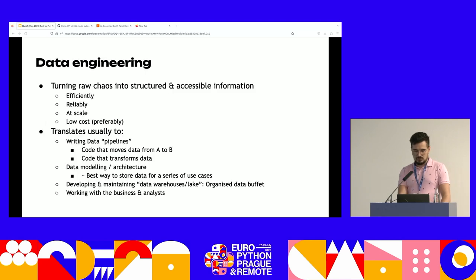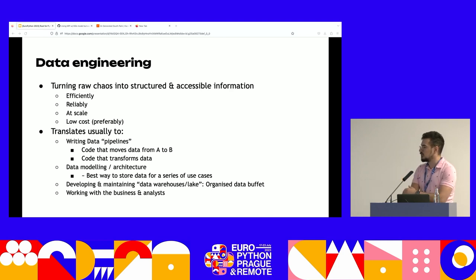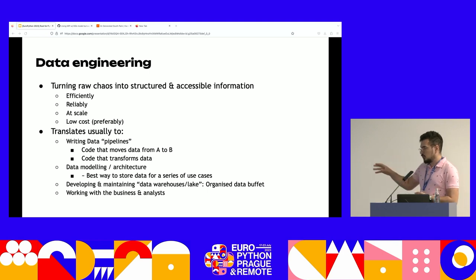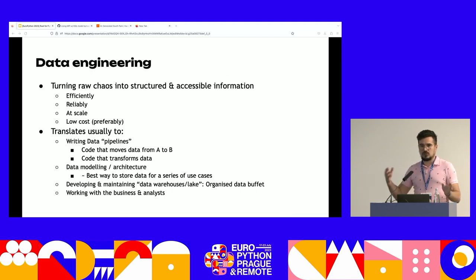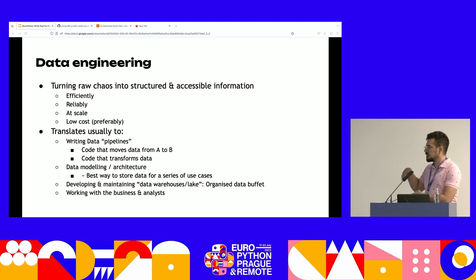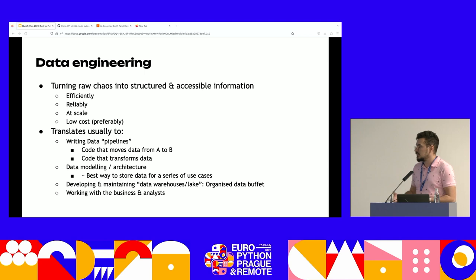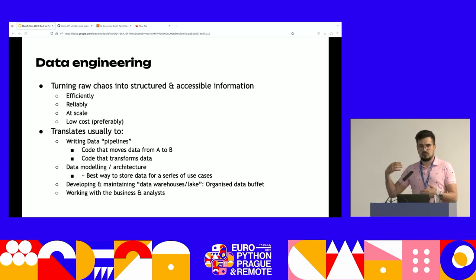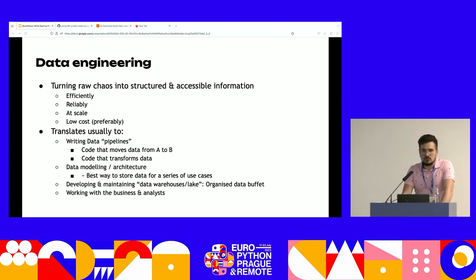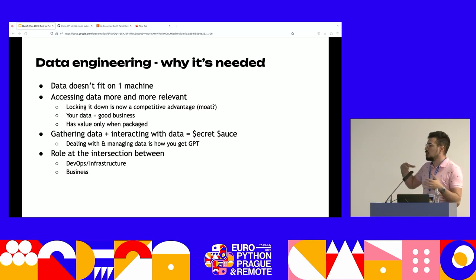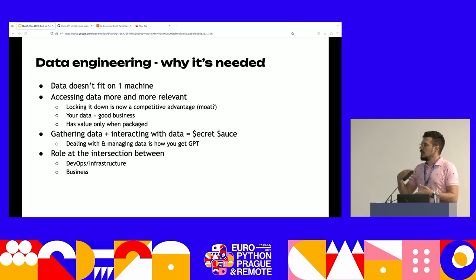What is data engineering? Generally, data engineering is moving data from one place to another, processing it in between, and making it available for different use cases — mainly answering questions like: how many users did we have last year compared to this year? The main interfaces are business analysts and the business itself — people who want to know what decisions to drive and which data to base them on. A data engineer generally writes data pipelines — code that does something with data.